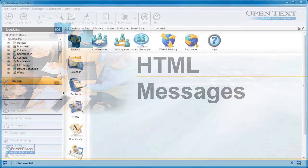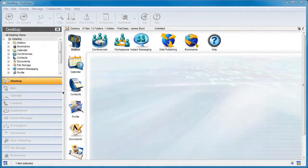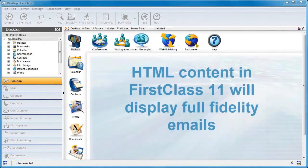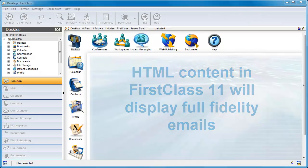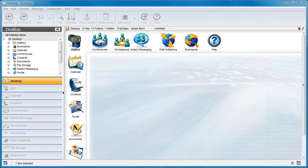FirstClass 11 has introduced the ability to view HTML messages in full fidelity. In this video, we will show you how to recognize these kinds of messages and how to view the non-embedded images that are being served up from an external server.